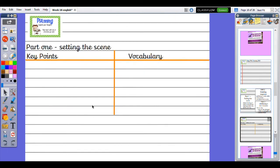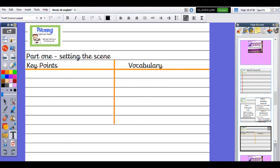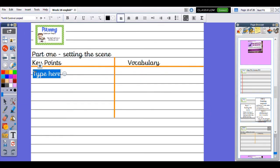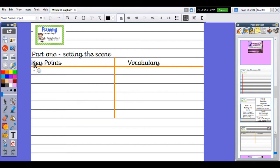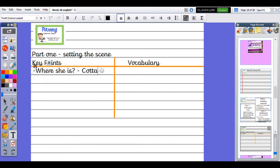This is how we are going to set it out, just like we did last week. I've got the part across the top—Part 1: Setting the scene—and then my key points that I want to write about. Obviously, I want to write about the setting, where she is when she wakes up. I want to say she's in a cottage.